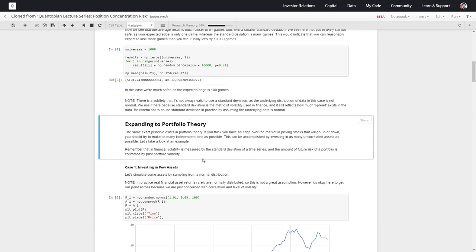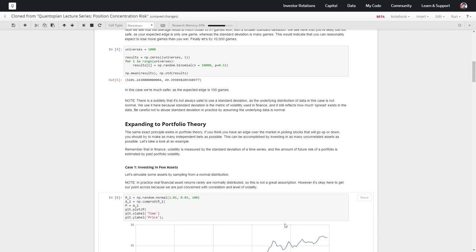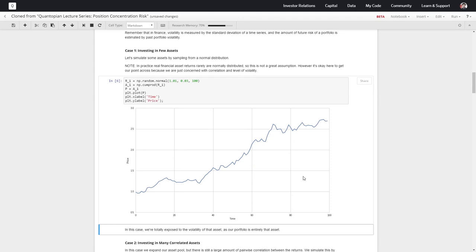So let's invest in just one asset. We'll simulate an asset by sampling some returns from a normal distribution — mean return of 1%, standard deviation of 0.03 — and we'll get 100 samples of returns, so we'll just have 100 different time periods for this asset. We'll say that our asset is the cumulative product of these multiplicative returns, and we'll plot these over time. So this is our asset here. We're exposed entirely to the profit associated with the movements of this price, as well as the volatility associated with this price.